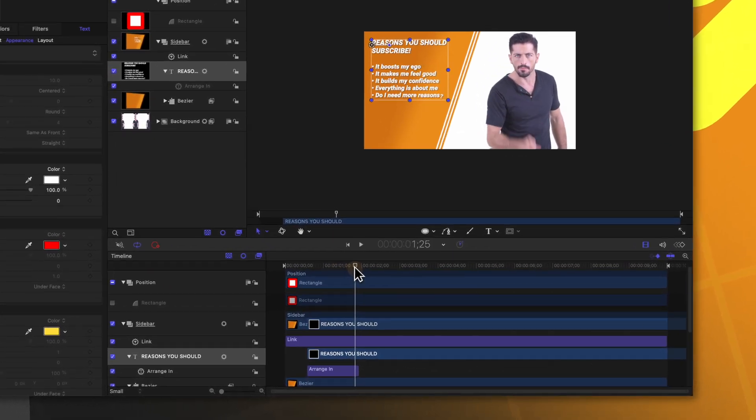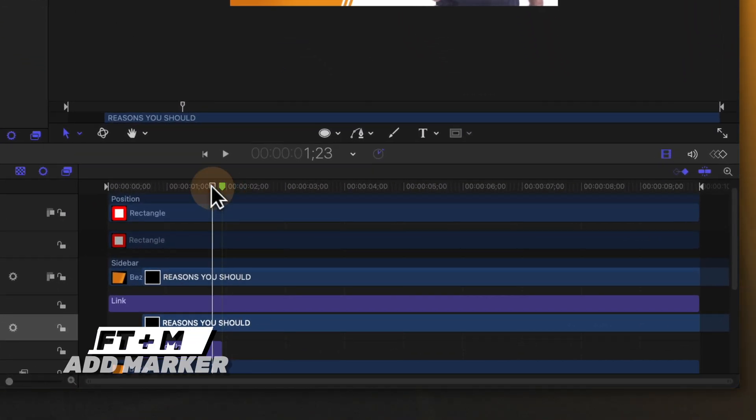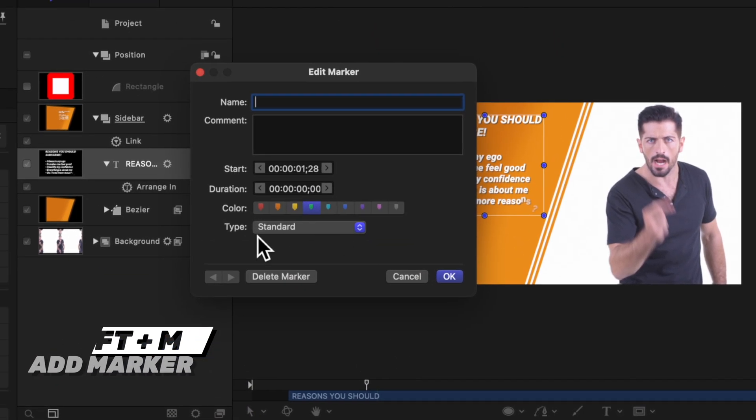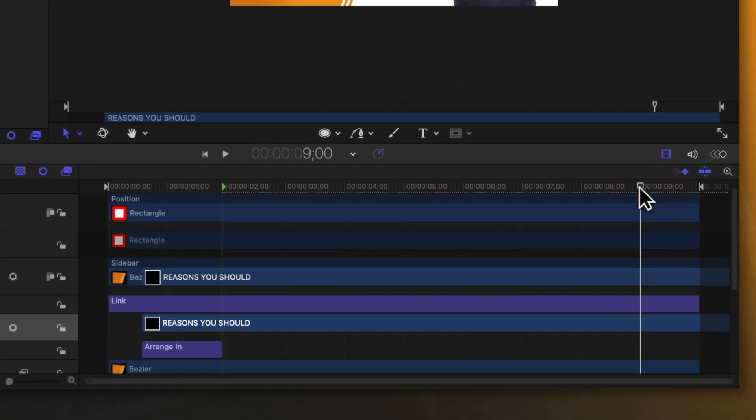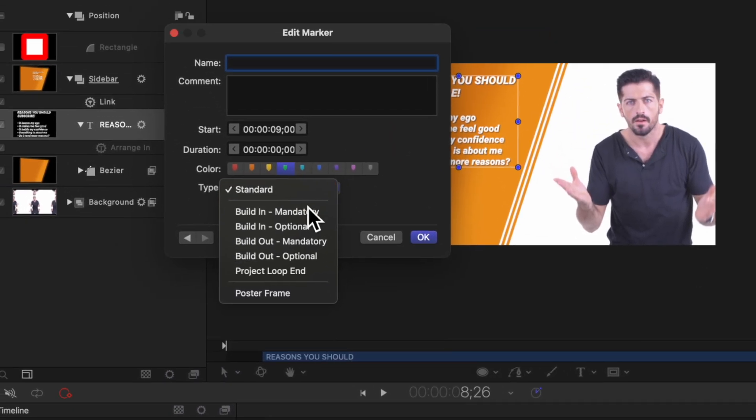One other important thing is we need to tell Motion where the end of this intro animation is so that it always keeps that timing intact. If we don't do that it's going to stretch out this animation over the duration of our project, making it really slow or way too fast in Final Cut Pro depending on how long our title is. Go ahead and find the end of the animation, then push shift M to add a marker — double click on that marker and change the type from standard over to build in optional. Then scroll over to the last second of our project, push shift M to add one more marker, and change this over to build out optional.